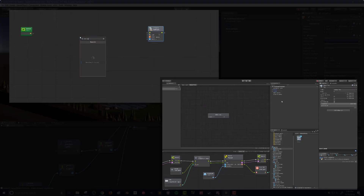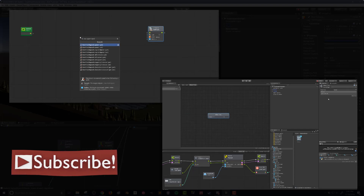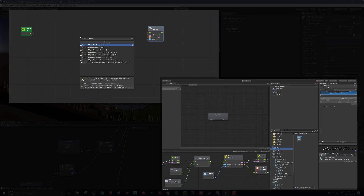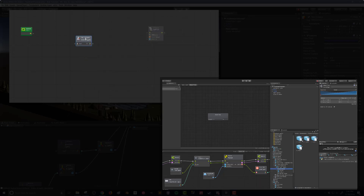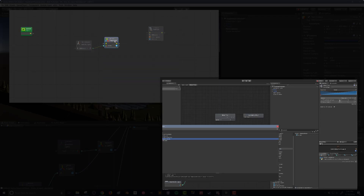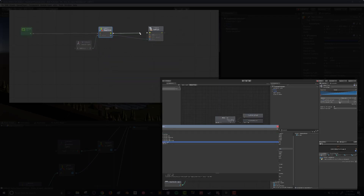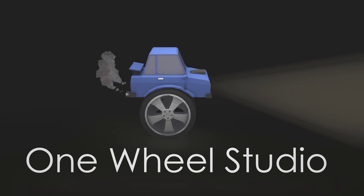In our next video we're going to look at creating an Animator Controller for the player, so that as the player moves around the scene it runs different animations — an idle animation while standing still and a running animation while moving. This Animator Controller will also be used for the AI, so when they run or stand around they also play animations.